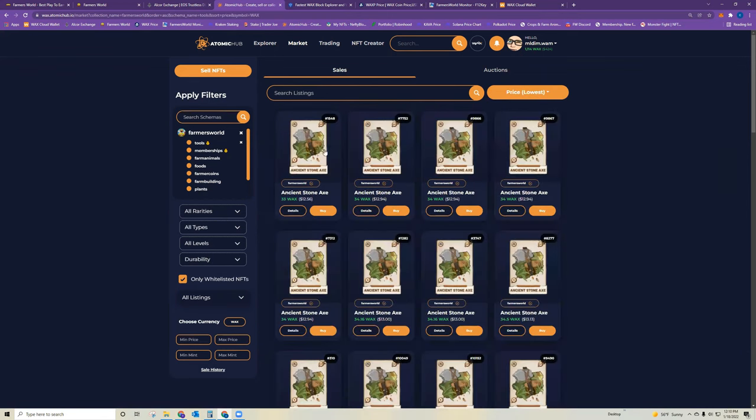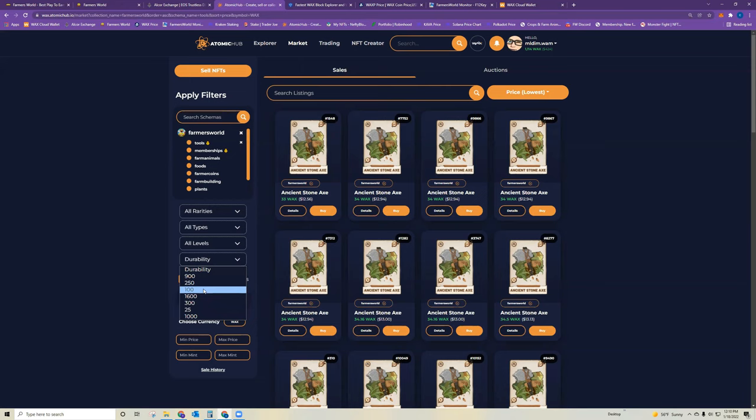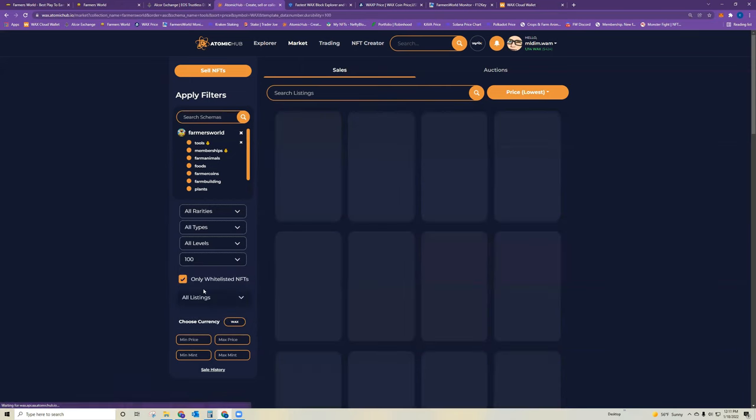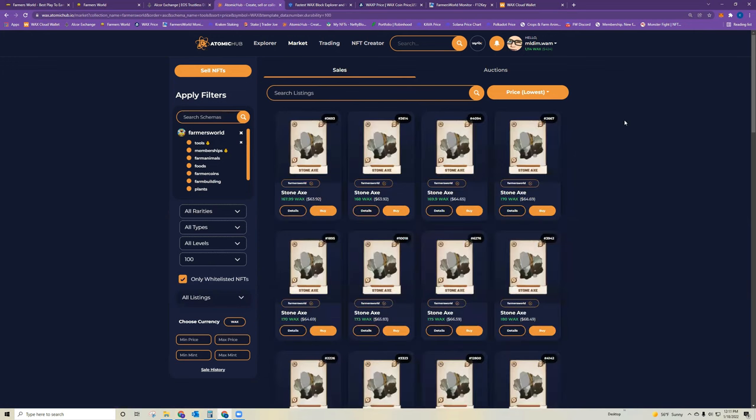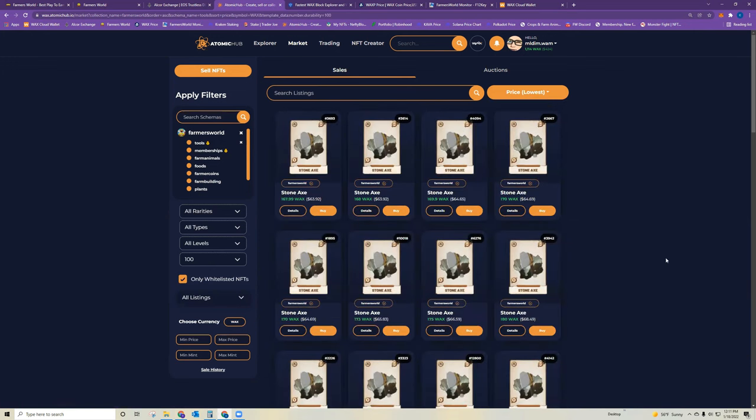And do not buy an ancient stone axe. In my opinion, it's just too long of a return on investment. It would take months at the current rates for you to recoup your investment. So it's just not a tool that I recommend starting with. So in order to get to the quality tool that you want to start with, update the durability to 100 here in the filter, and make sure you're on lowest price. And that way, you will see all of the available stone axes that you can purchase.